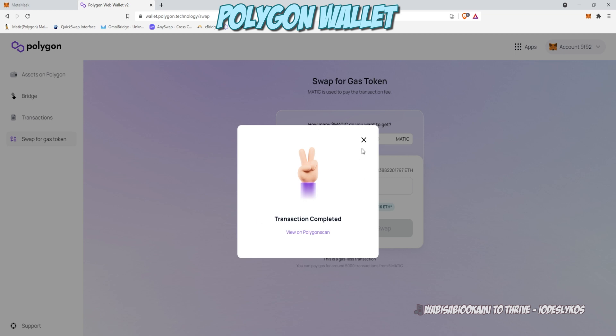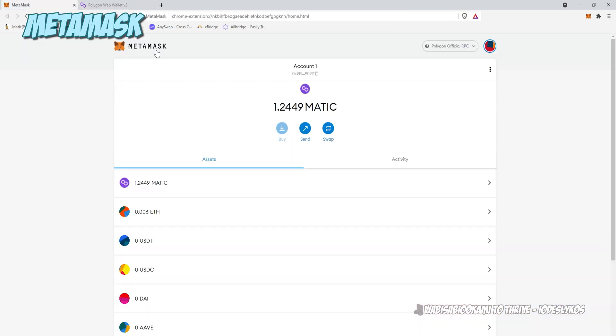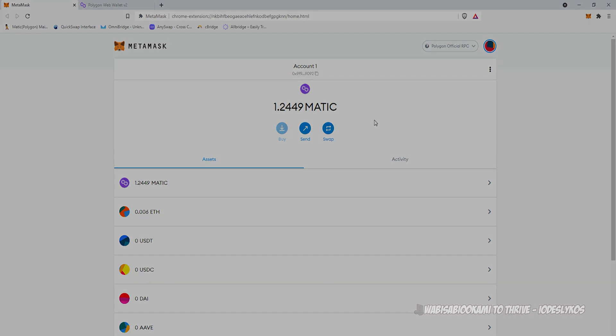And with that complete, we wait a couple moments and click back over into MetaMask and we have the one MATIC that we purchased. And it's just that easy.